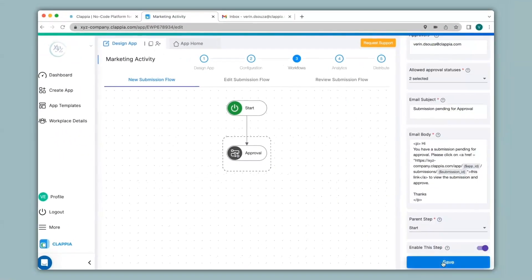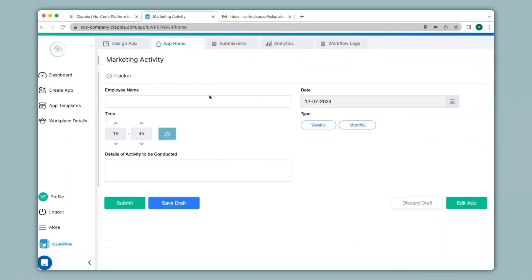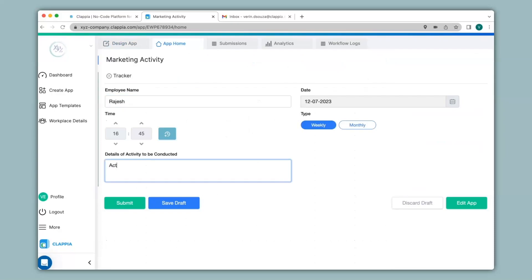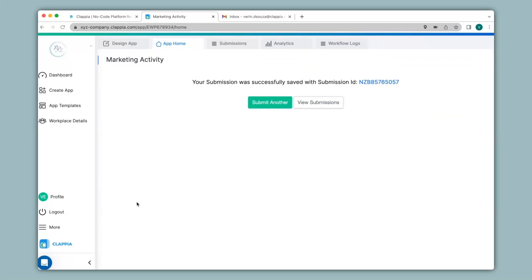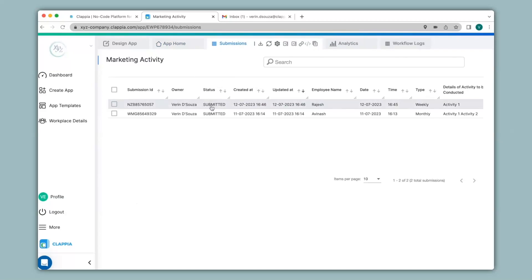Now let's see how this approval node works. For that, we will need to make a submission. I will go to app home and fill in the details of this app to make a submission. After clicking on submit, you can view all your submissions under the submissions tab. You can see that the status of the submission just says submitted.